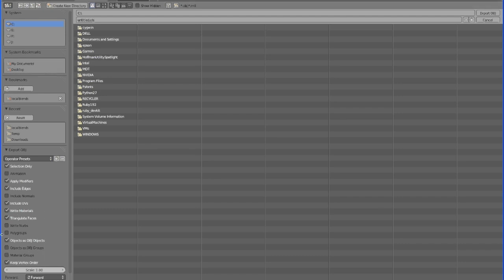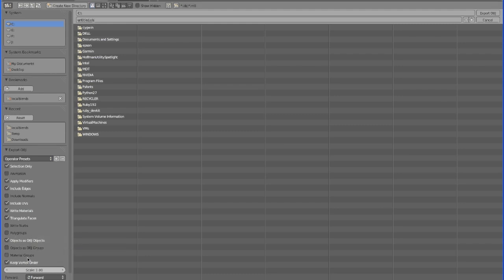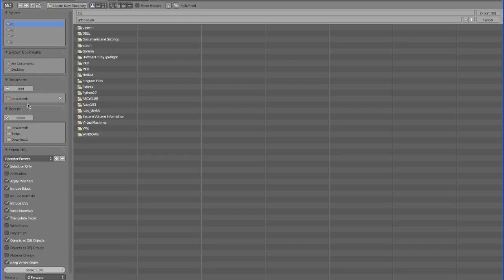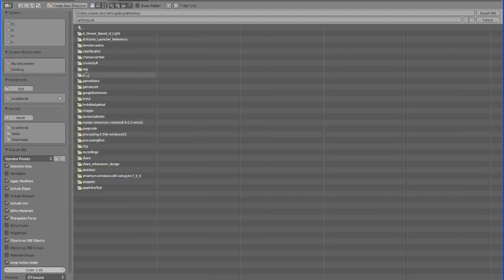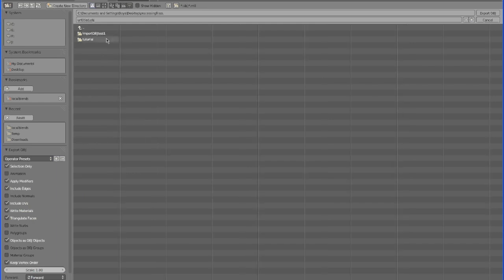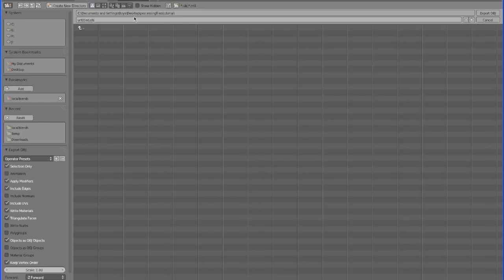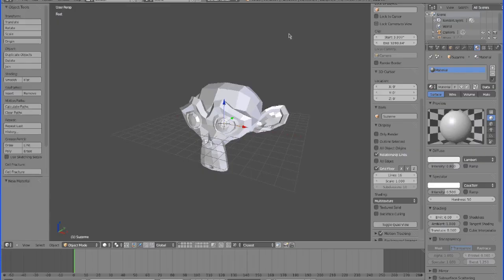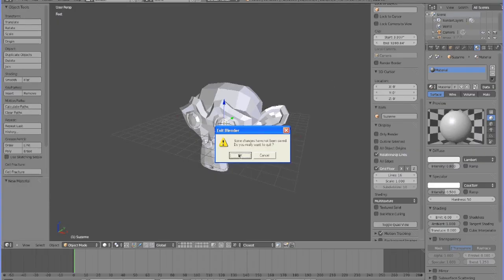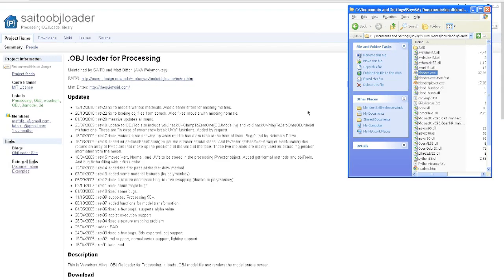when I gave it these two options, the OBJ loader would be able to actually read it. But if I didn't use these two options, it would throw a bunch of errors. So use these two options. And now we're going to save this in Processing files, tutorial. I'm going to name it monkey.obj and close that.